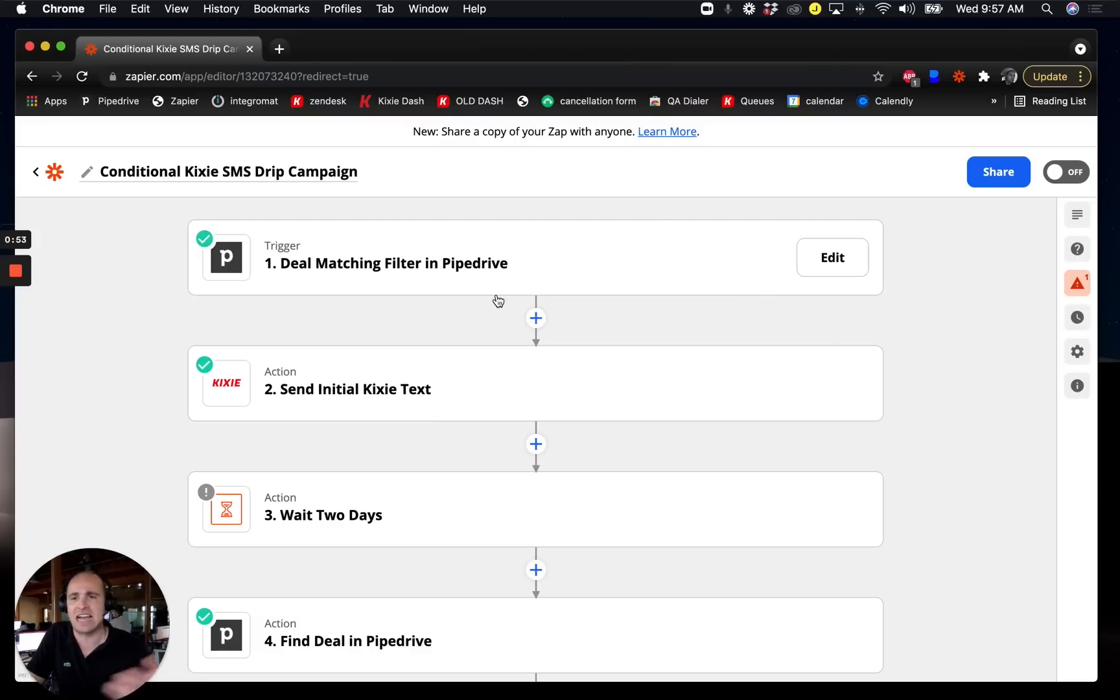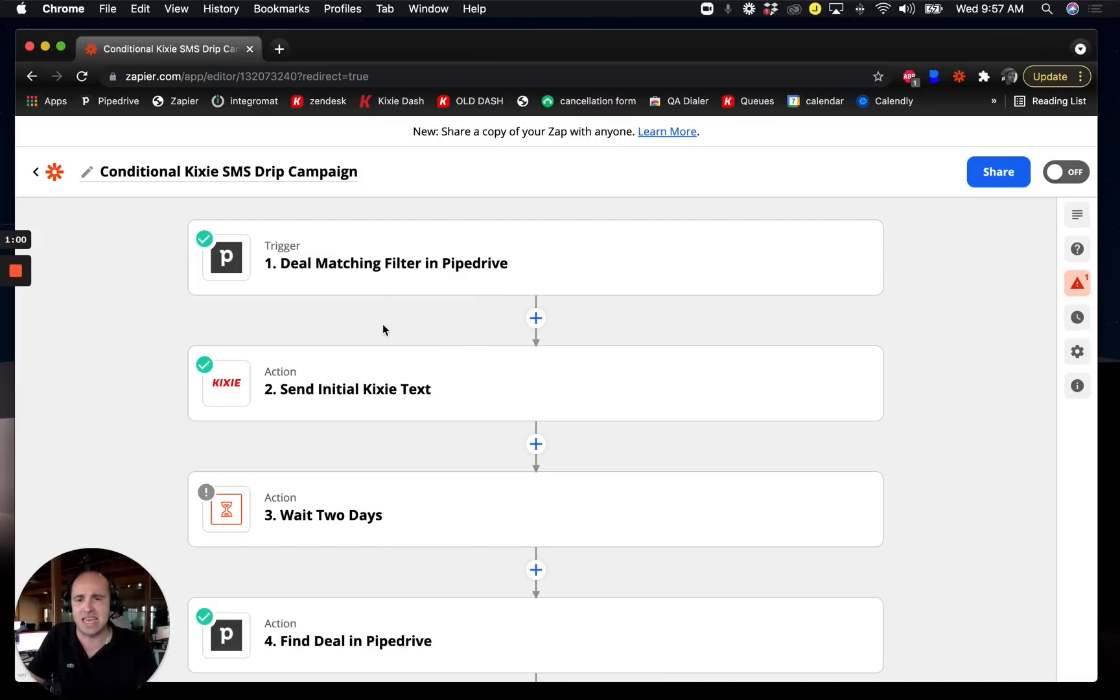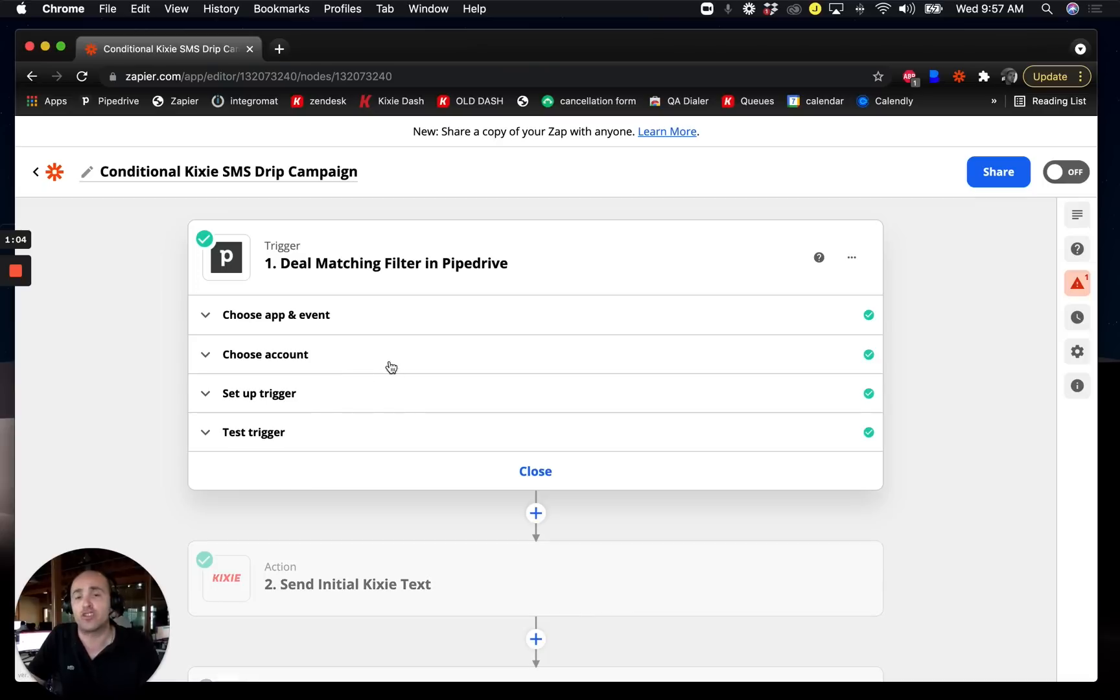Basically, I created a deal filter in Pipedrive where if there's a deal associated with the contact that matches certain criteria, like being in a certain stage or something like that, then that triggers this zap to begin.